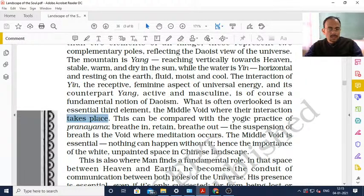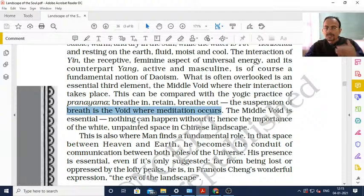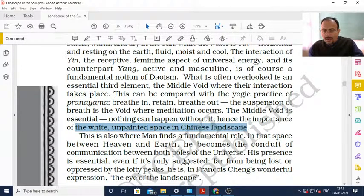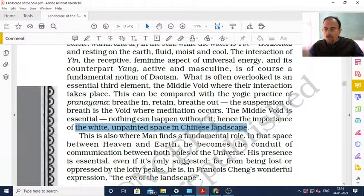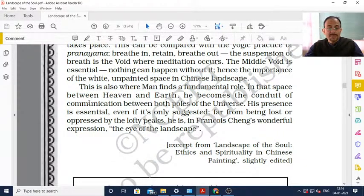The Middle Void can be compared with the yogic practice of pranayama: breathe in, retain, breathe out. The suspension of breath is the void where meditation occurs. The Middle Void is essential; nothing can happen without it. Hence the importance of the white unpainted space in Chinese landscape. This is also where man finds his fundamental role - in the space between heaven and earth, he becomes the conduit of communication between both poles of the universe.